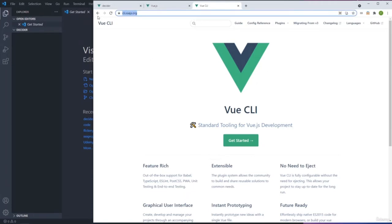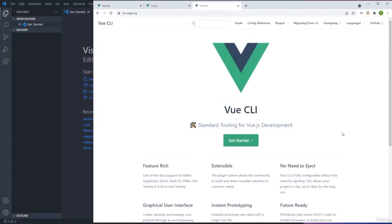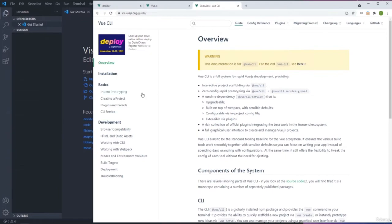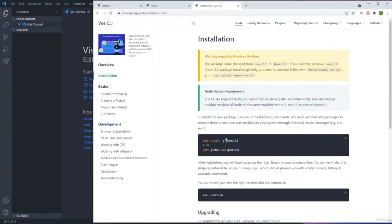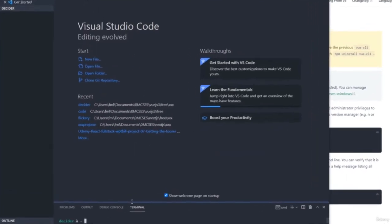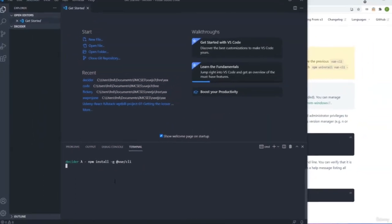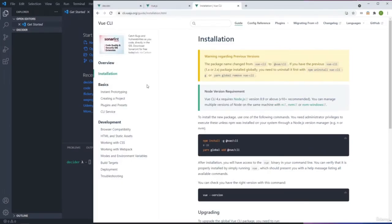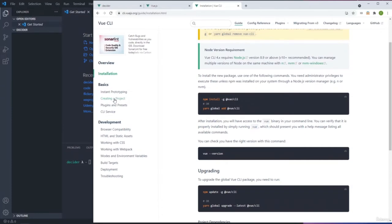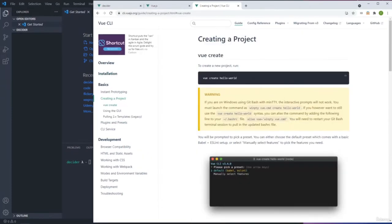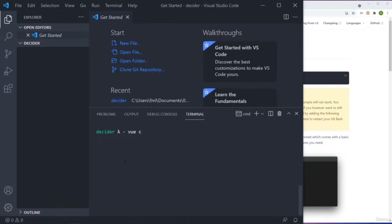Go to the Vue CLI website and follow the installation guide. We need to run 'npm install -g @vue/cli'. After installation, we run 'vue create' followed by the project name. I'll type 'vue create .' with a dot to generate the project in the current directory. It will ask if you want Vue 2 or Vue 3 — we select Vue 3. If the 'vue create' command isn't recognized, restart the computer.